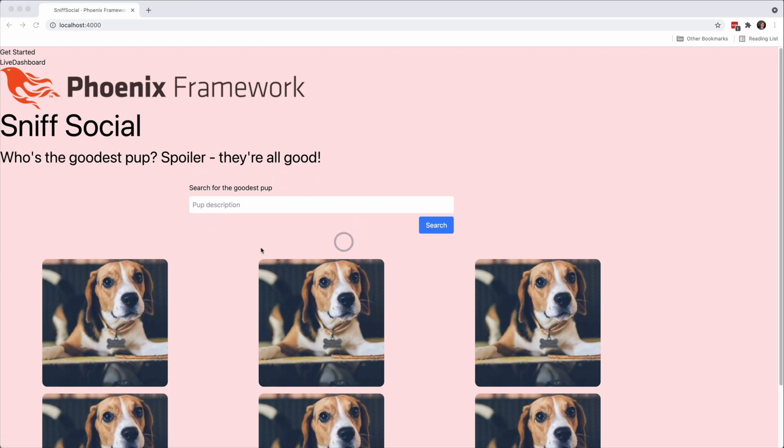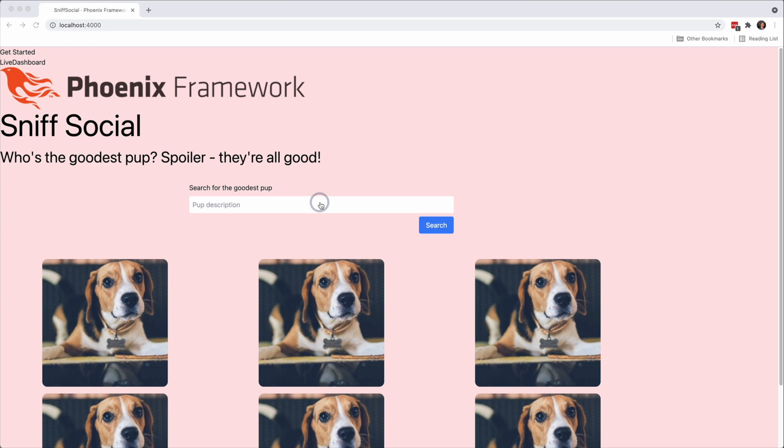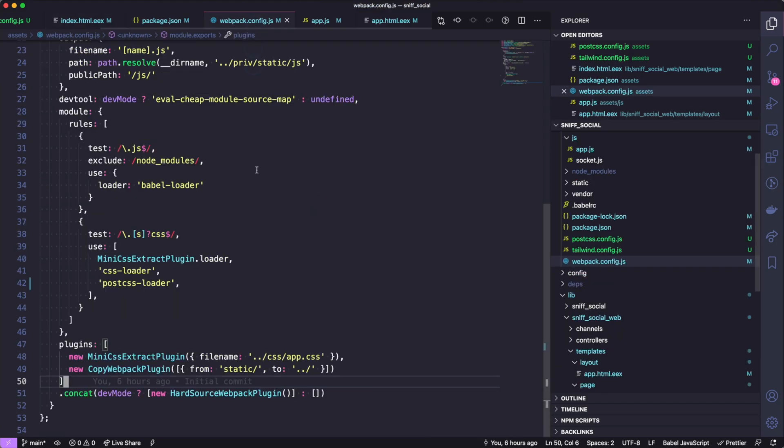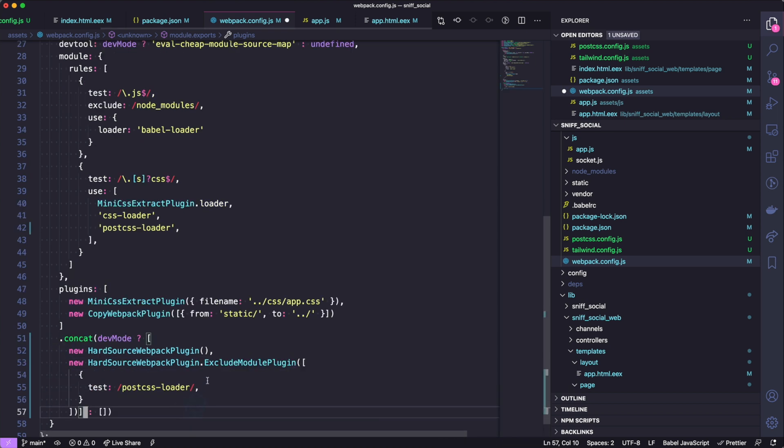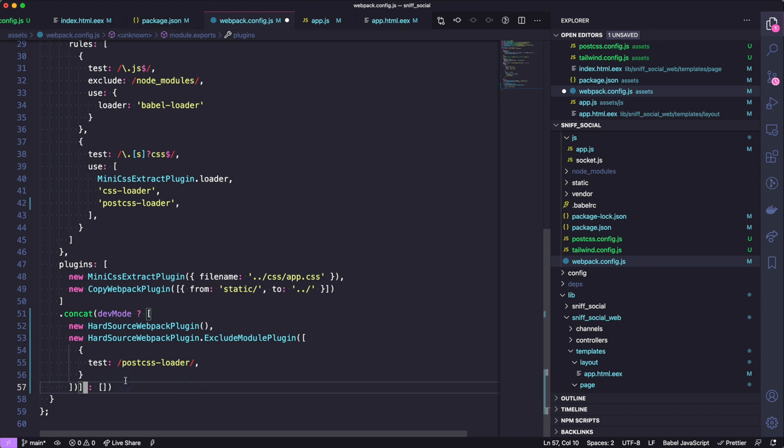And then if we go ahead and try to change this form, there's actually an issue here. So reloading this page, there's no blue class, so that's super strange because I thought we had Tailwind JIT installed. So what's going on here?